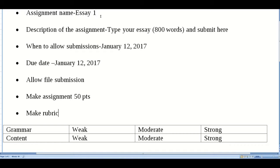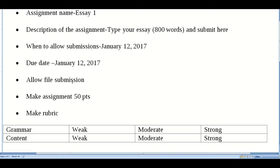I want to give the assignment a name at the top. I want to give it a description. I have to set up the submission date and the due date. I want to allow file submissions, make the assignment worth 50 points, and lastly I want to make a rubric.